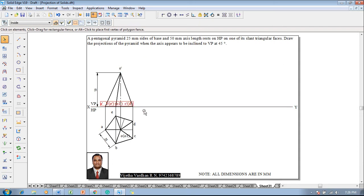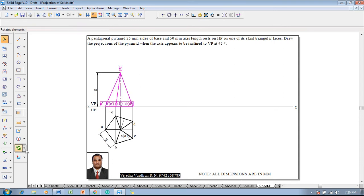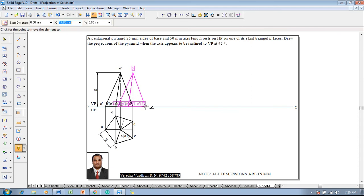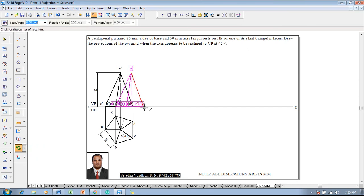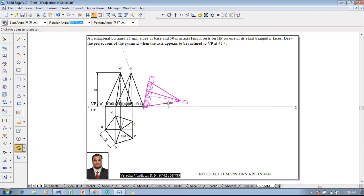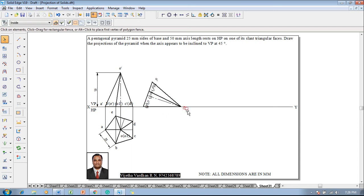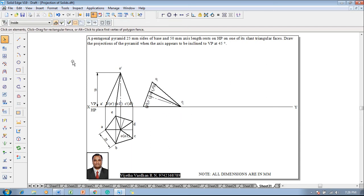Since the pyramid is resting on the slant triangular face O dash C dash D dash, it is supposed to be on the XY line. Select the front view completely, then go to the Move command and move it so that C dash D dash as a reference point is relocated on the XY line. Then go to the Rotate command — rotate so that C is the fixed point and O is shifted onto the XY line, and O dash is shifted above the XY line, representing the front view.